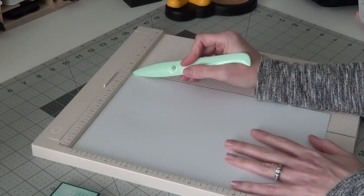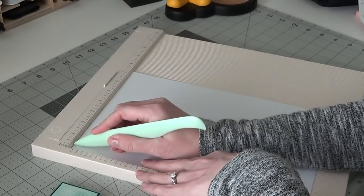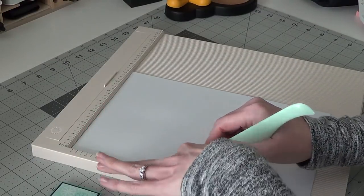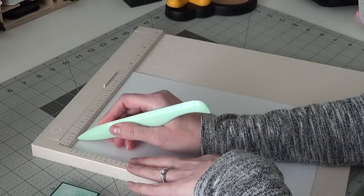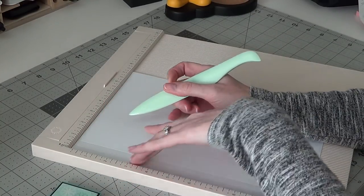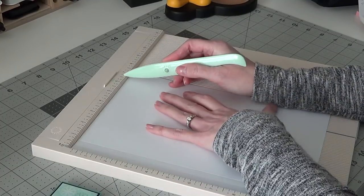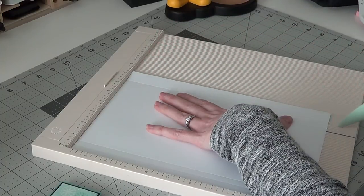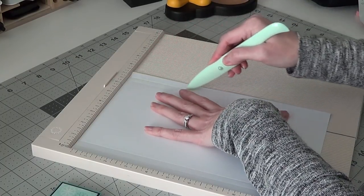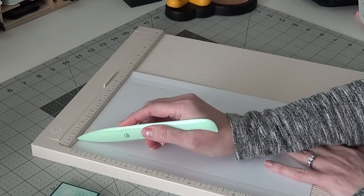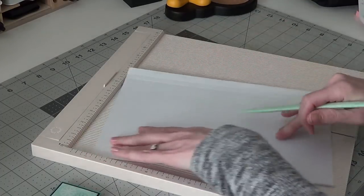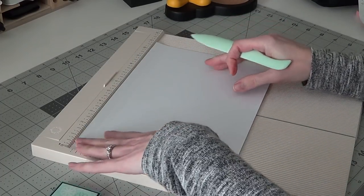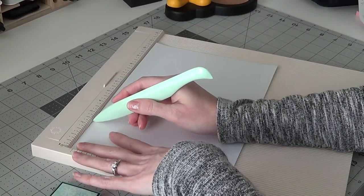So then on your 7 1/2 inch side here we're going to score at 1/2 inch. So 1/2 inch, 7 1/8 inch, 6 5/8 inch, so there's 1, 2, 3, 4, 5, and then 7. So 1 1/2 inch, 7 1/8 inch, and you're going to score this one at 2 1/2 inch.